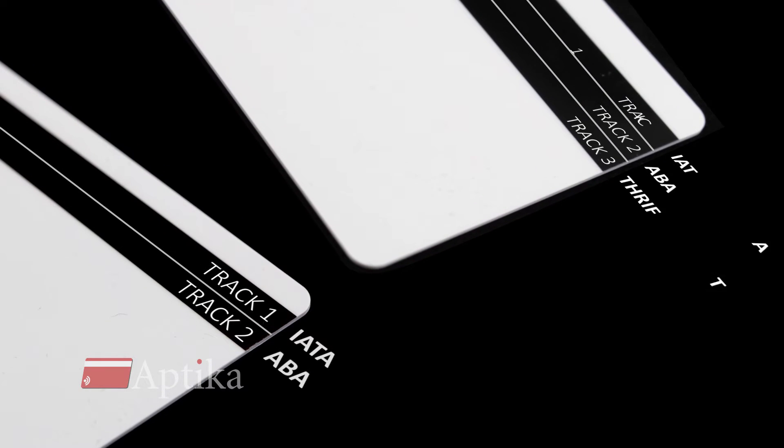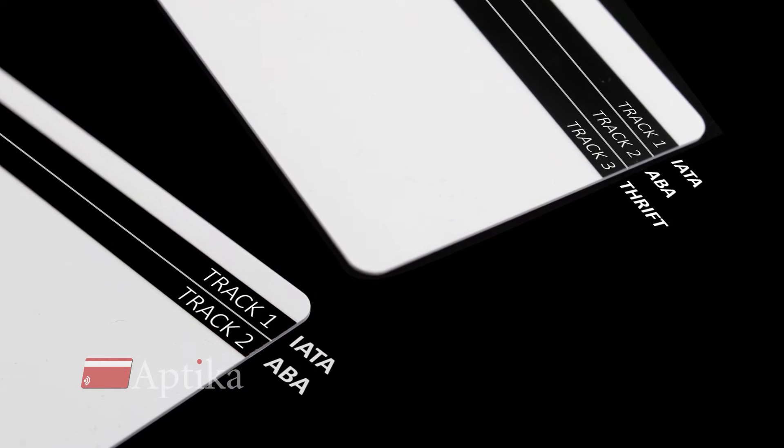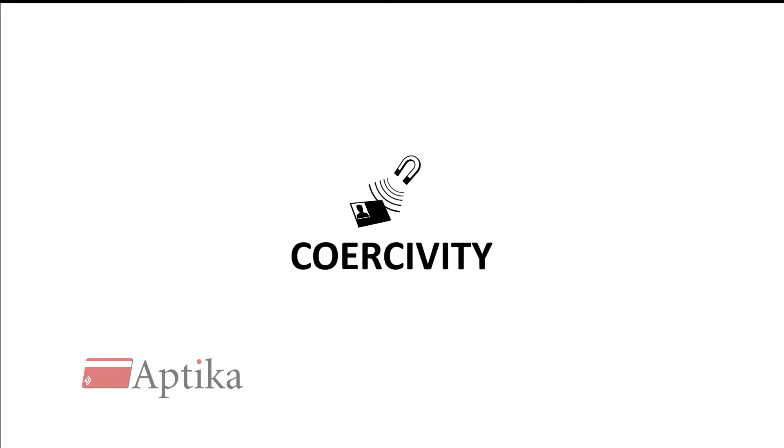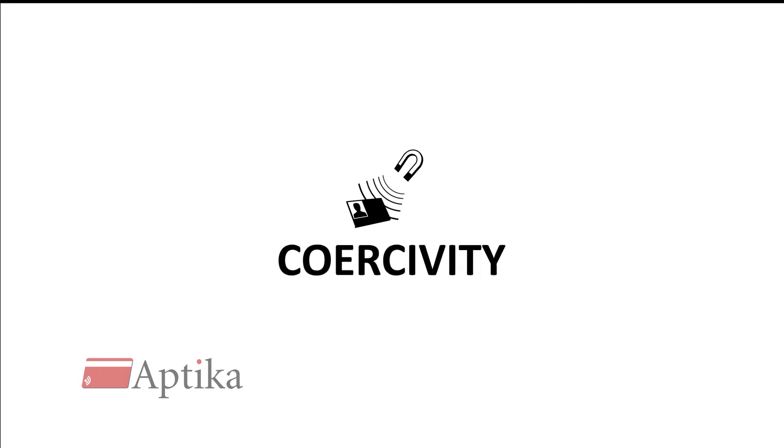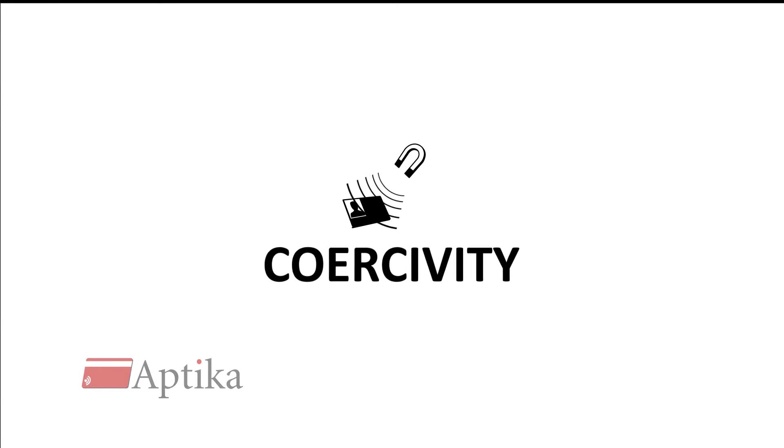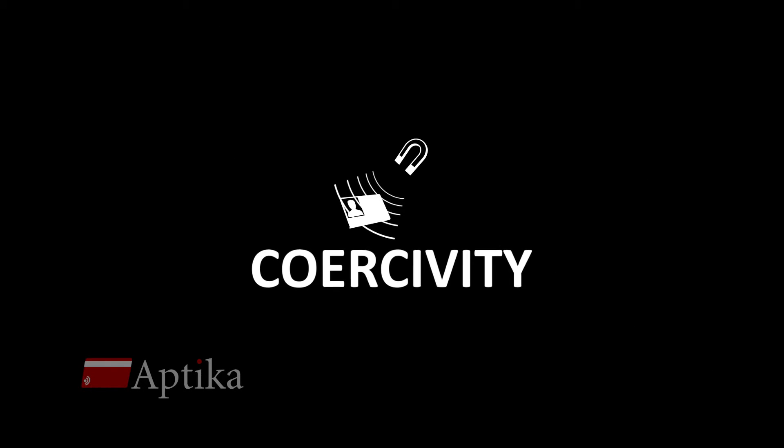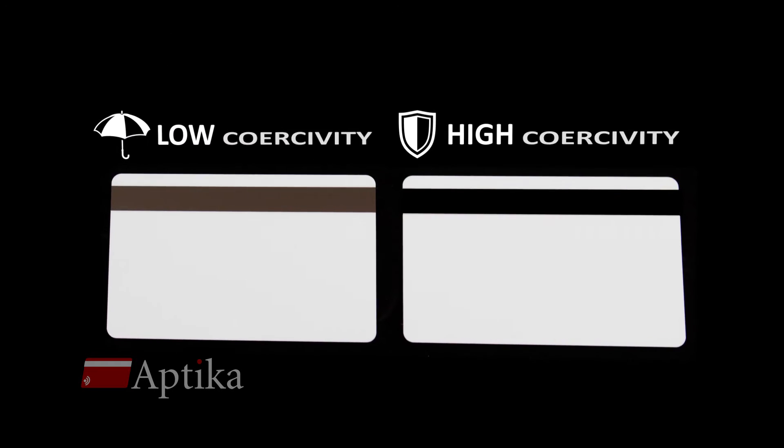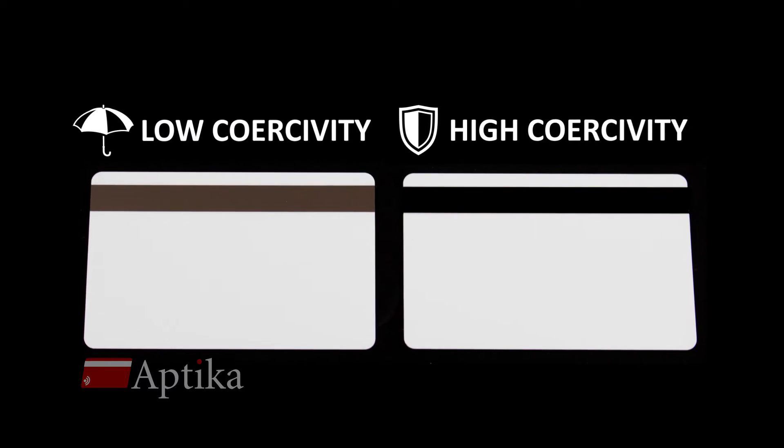The two models are available with high and low coercivity. Coercivity is the strength of the magnetic field necessary to remove the magnetization. These two types can be differentiated by the color of their stripe.